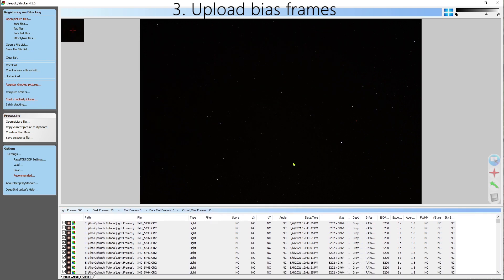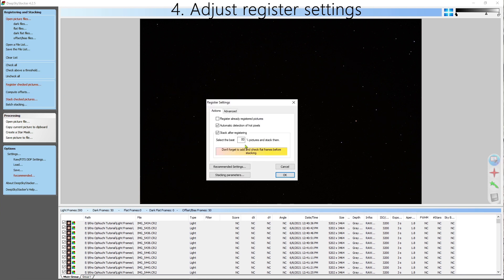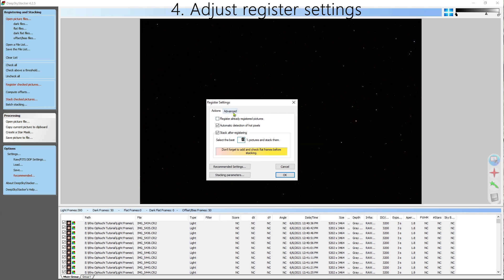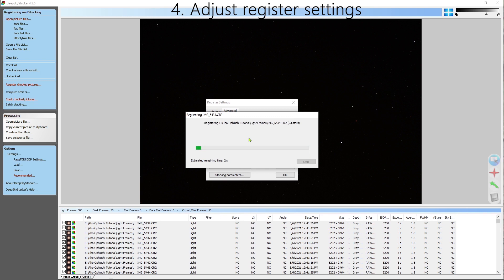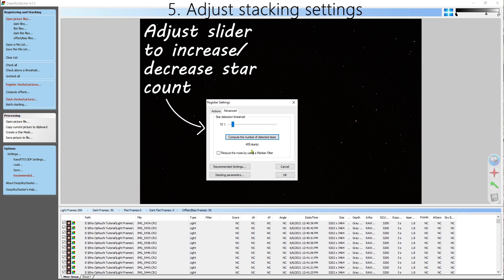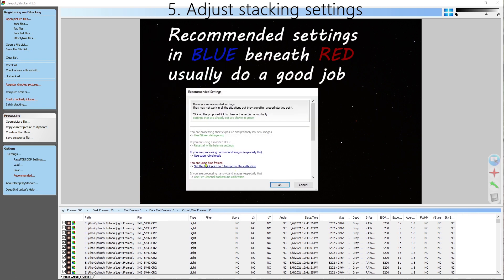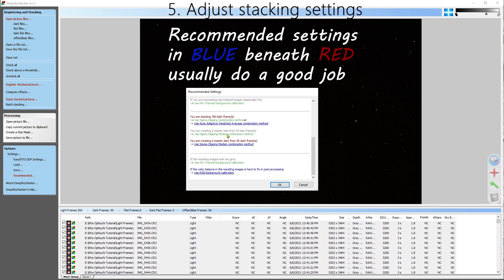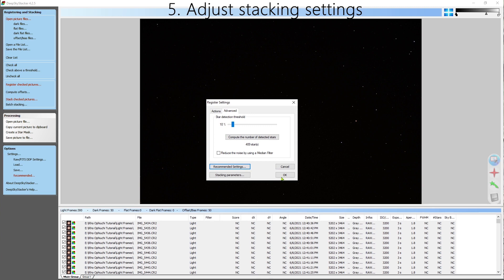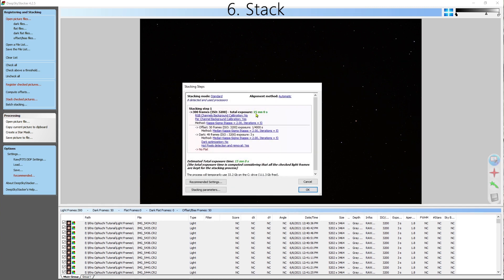After you've imported all those frames, go to register checked pictures, and notice the value in the center of your screen is 80%. We're going to change this to 95, which means that DeepSkyStacker will select the best 95% of photos. Go to advanced and then compute the number of detected stars. DeepSkyStacker uses stars to help align the photos. Here we can see we've got about 500 stars, which is more than enough to align these photos, so we'll go to recommended settings. Now, DeepSkyStacker does this great thing where it puts the recommended settings in blue beneath red. So go ahead and click each of these blue links and then go ahead and click OK.